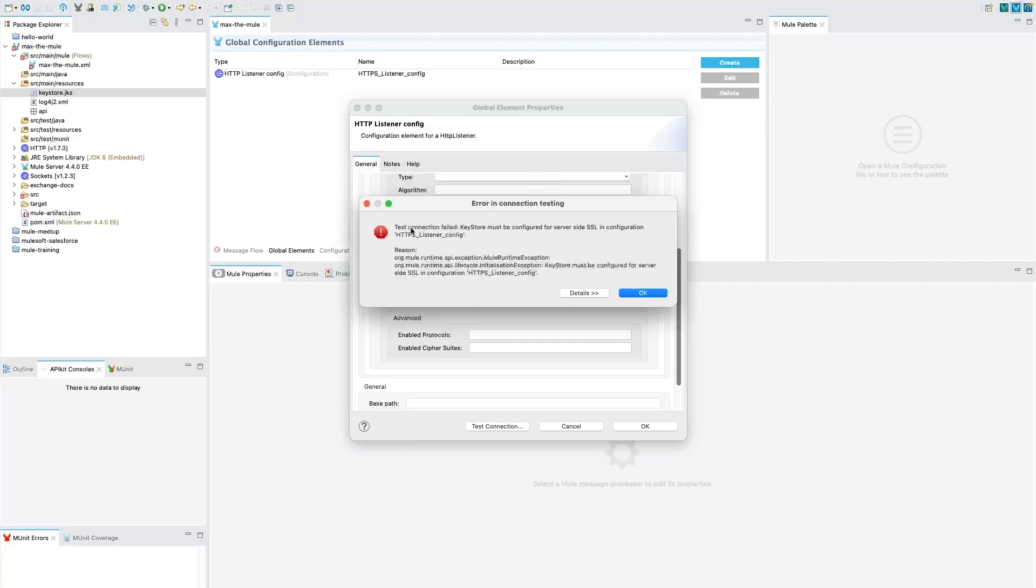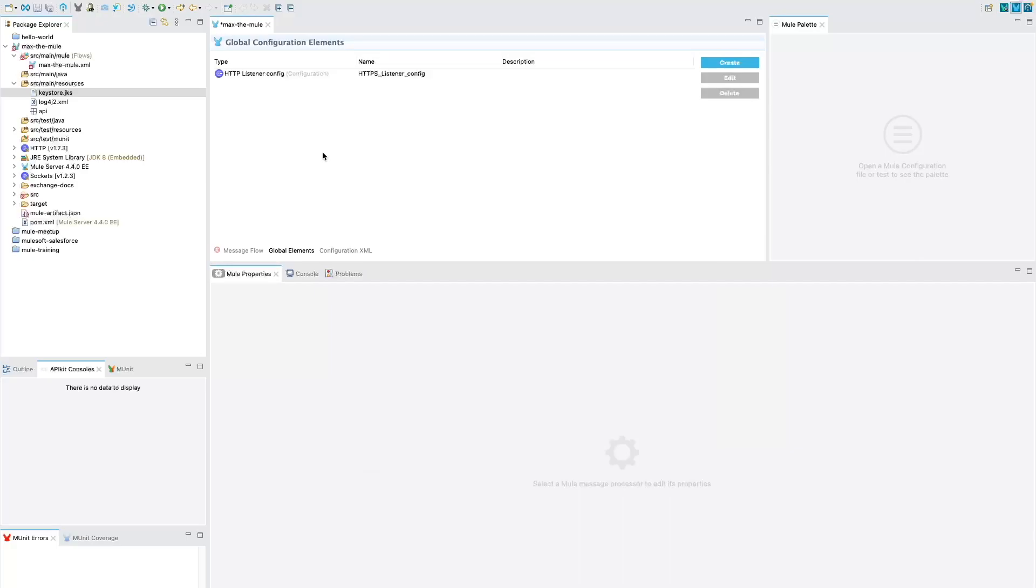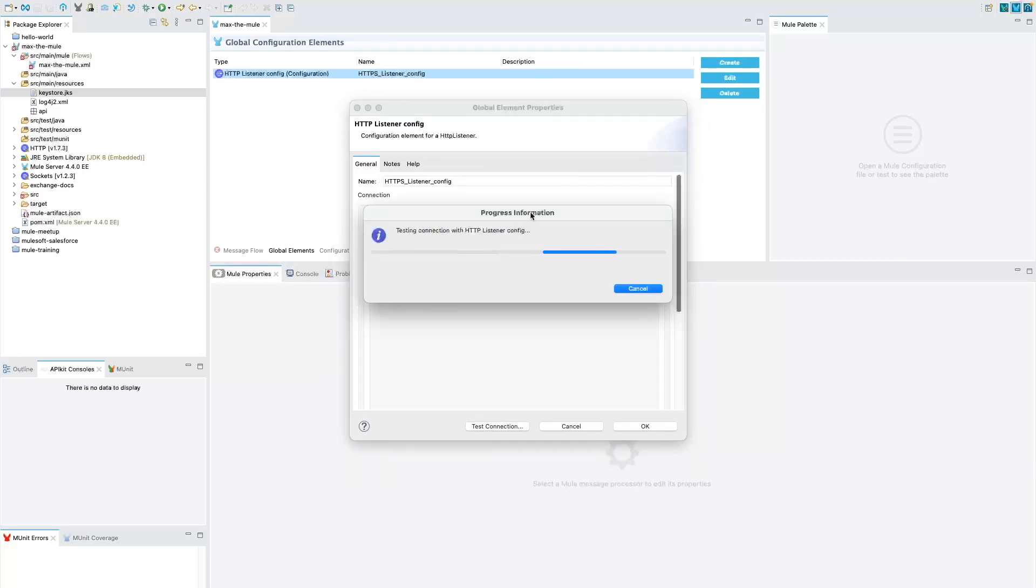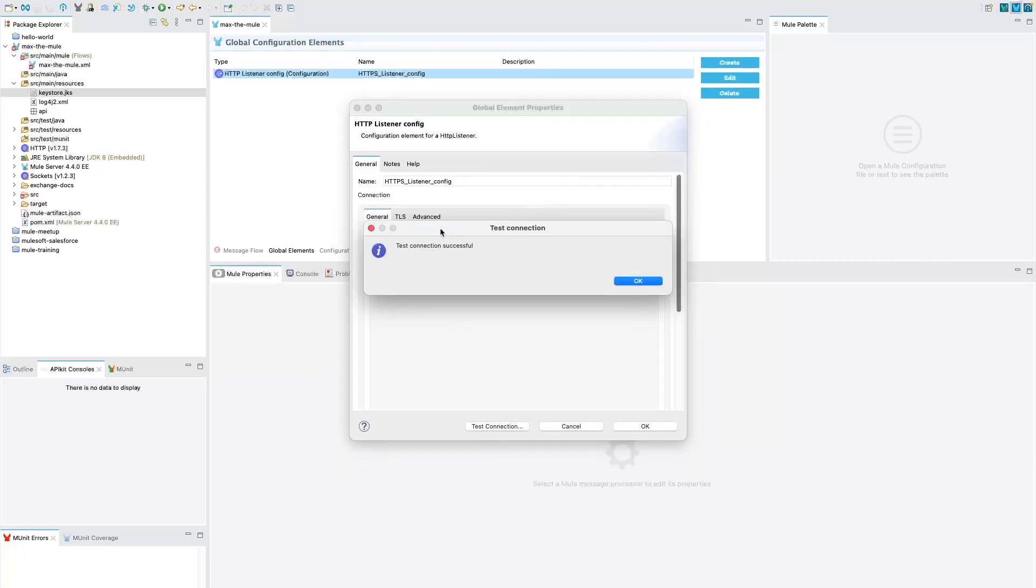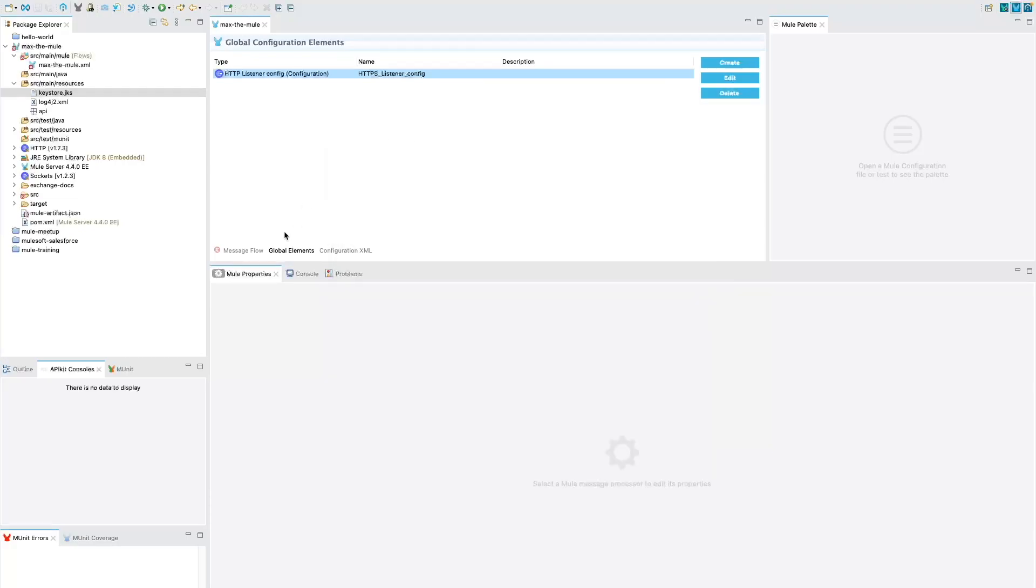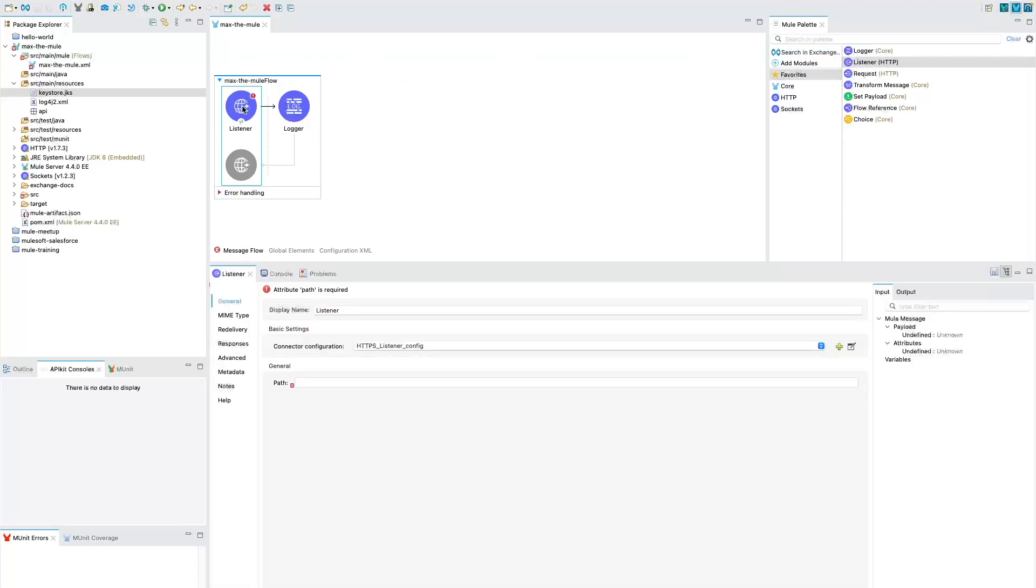And we are still getting the error. It says keystore must be configured for server ssl. Okay, so we just go ahead and click on okay, save it again and then again open this listener and then click on test connection. And you could see the connection has been successfully established. Sometimes it happens. So if you don't see the successful connection at first just go ahead click on okay and then again edit the connector configuration. It is going to work perfectly fine.